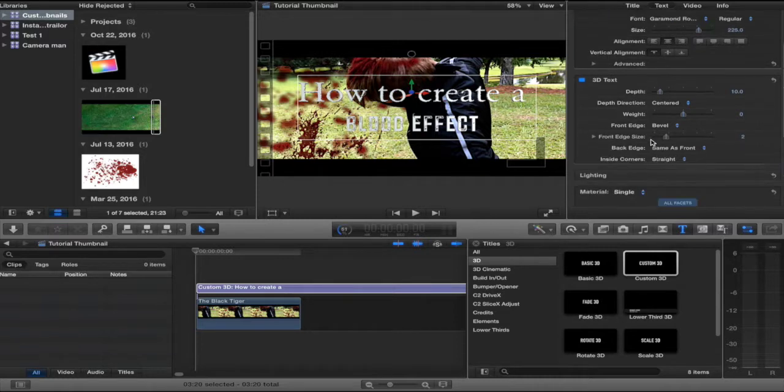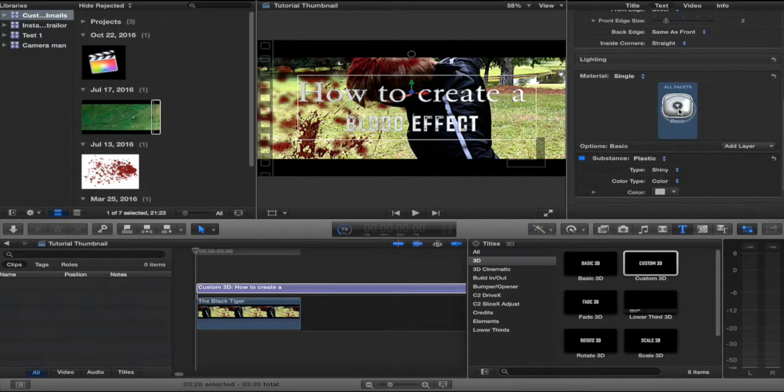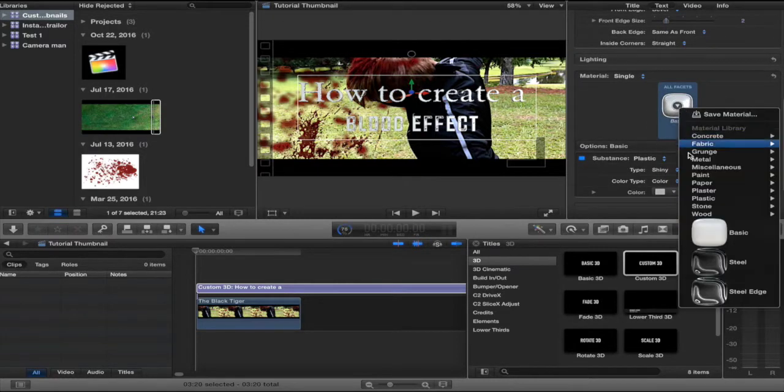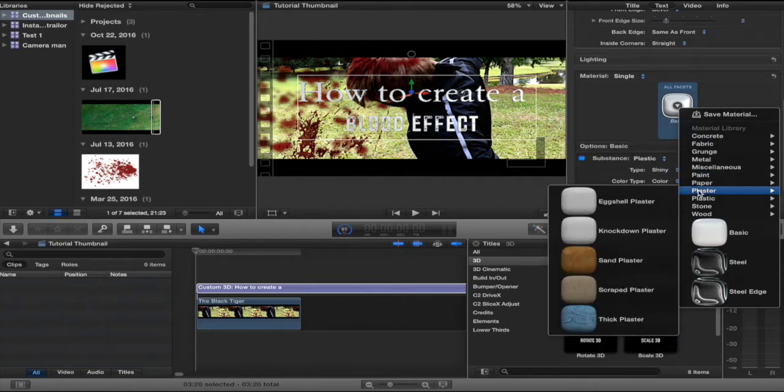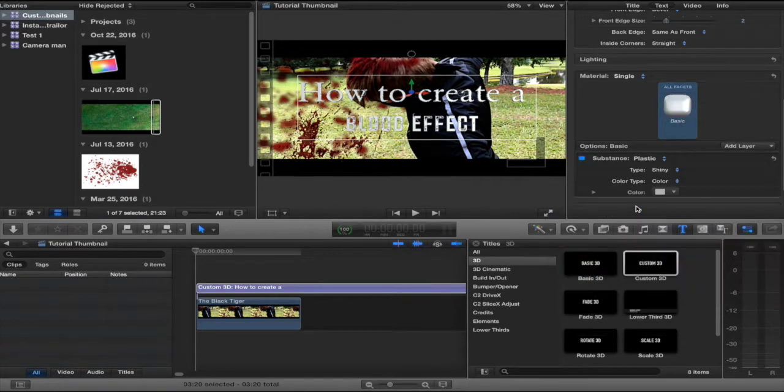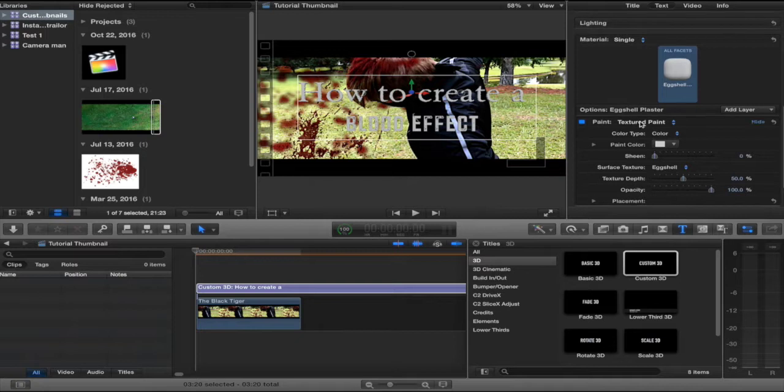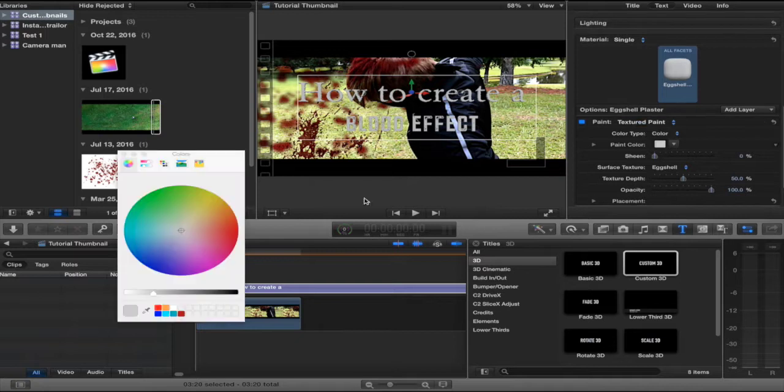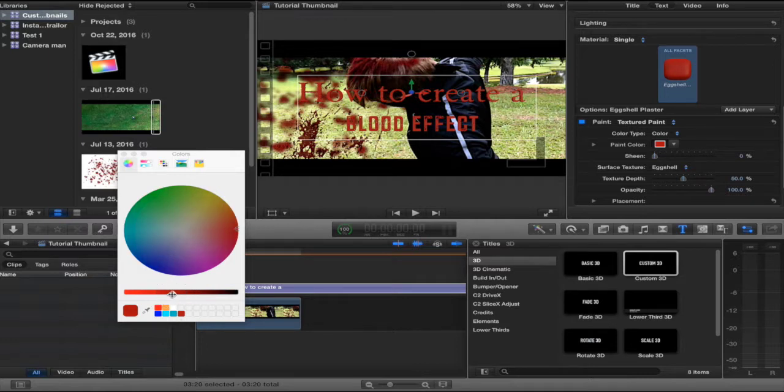Next, down here, I just did the material. I decided I wanted it to be a plaster, like the eggshell plaster. And I chose a nice dark red. Like that one.